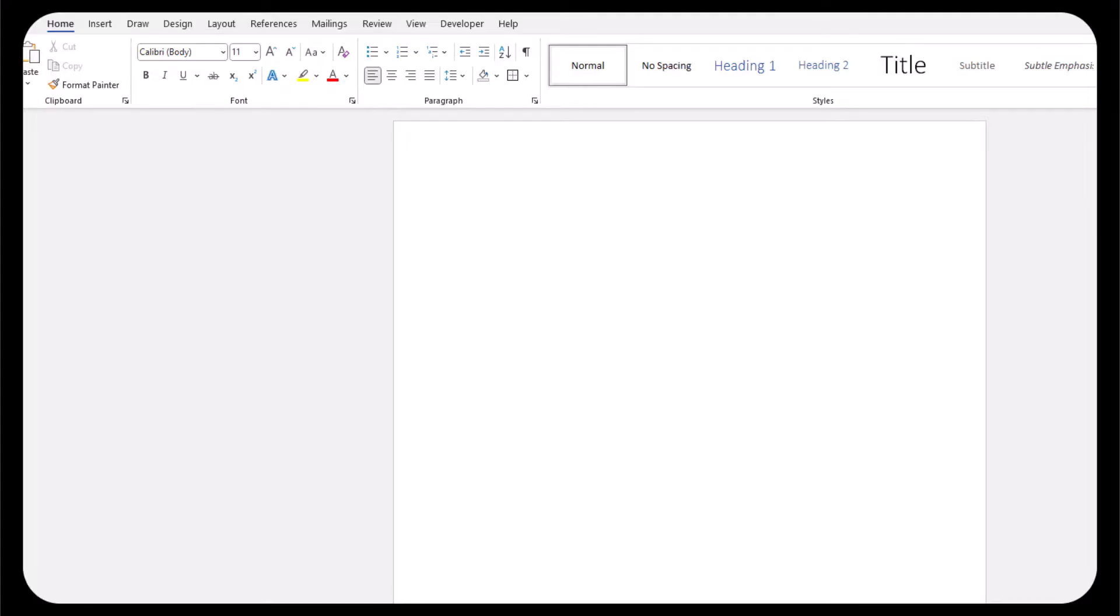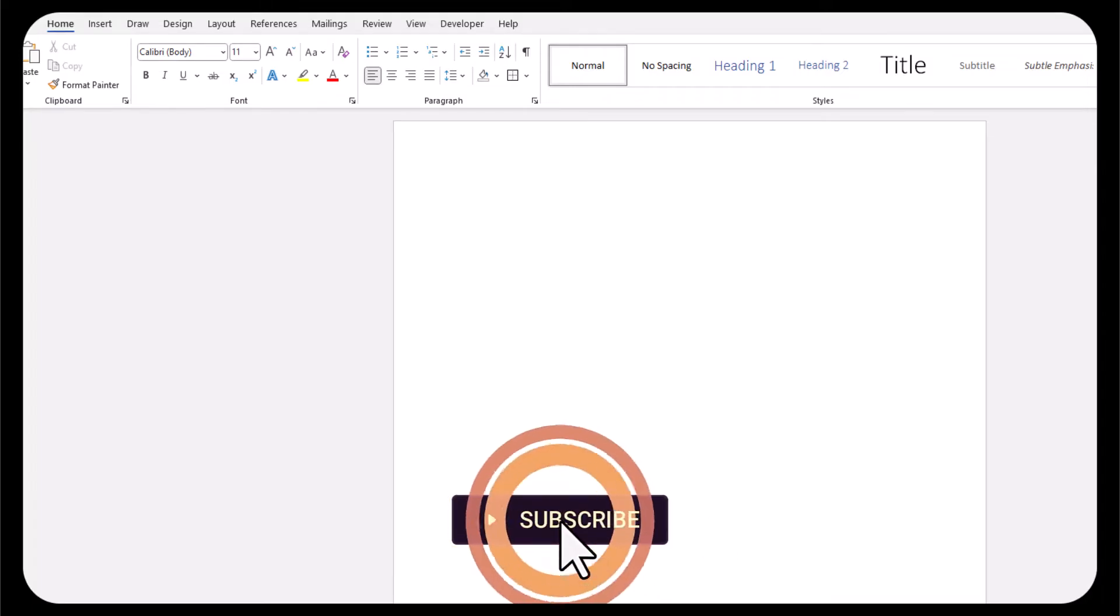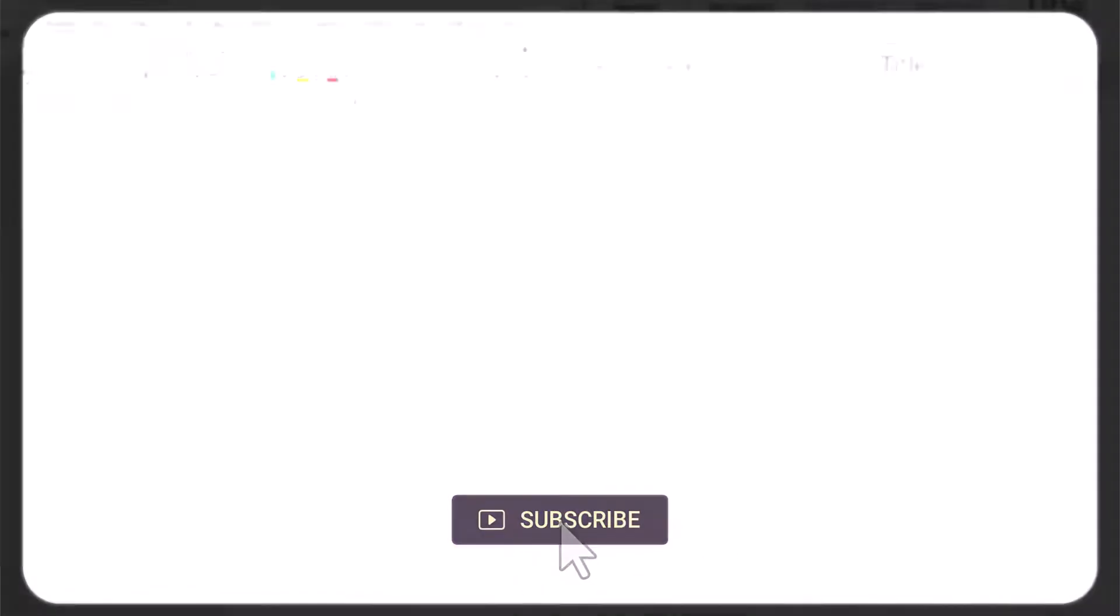Hello team and welcome to today's video where I'm going to be showing you three easy ways to insert horizontal lines into Microsoft Word. If you enjoy this video please leave a like and subscribe to the channel. Let's jump in.